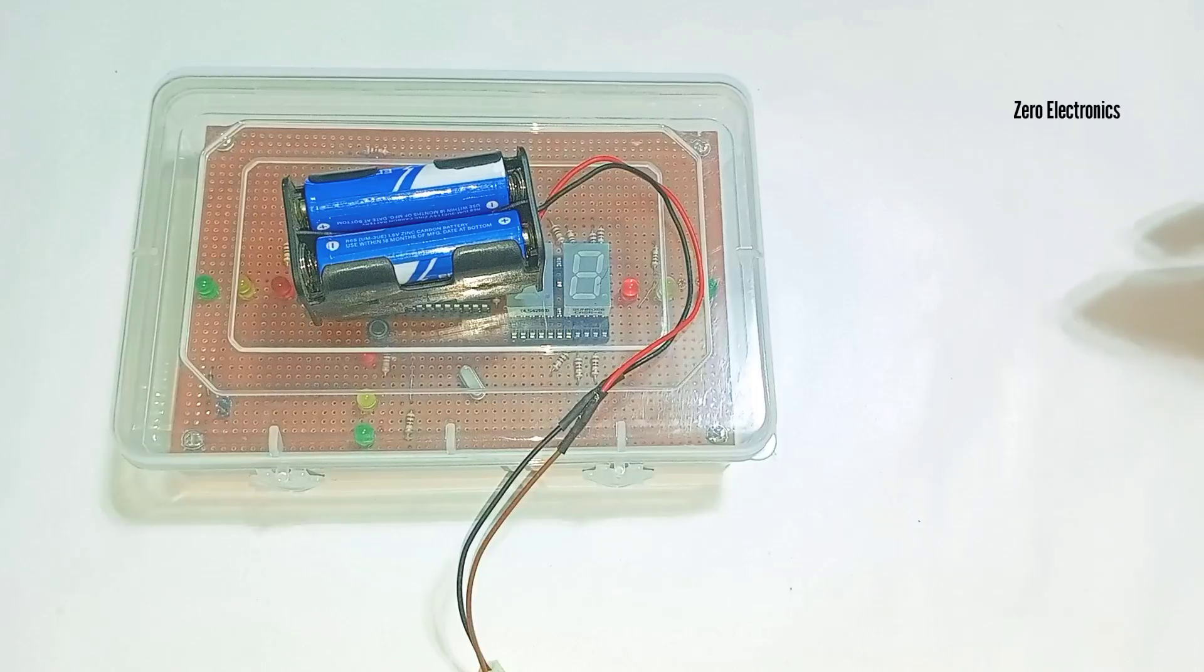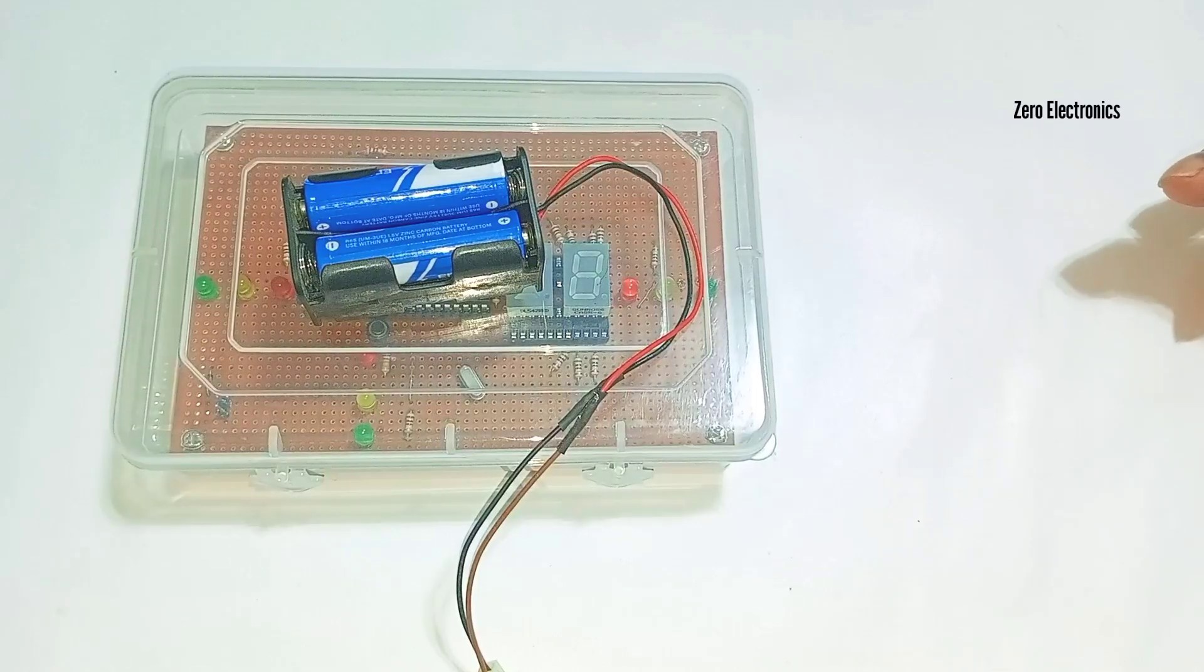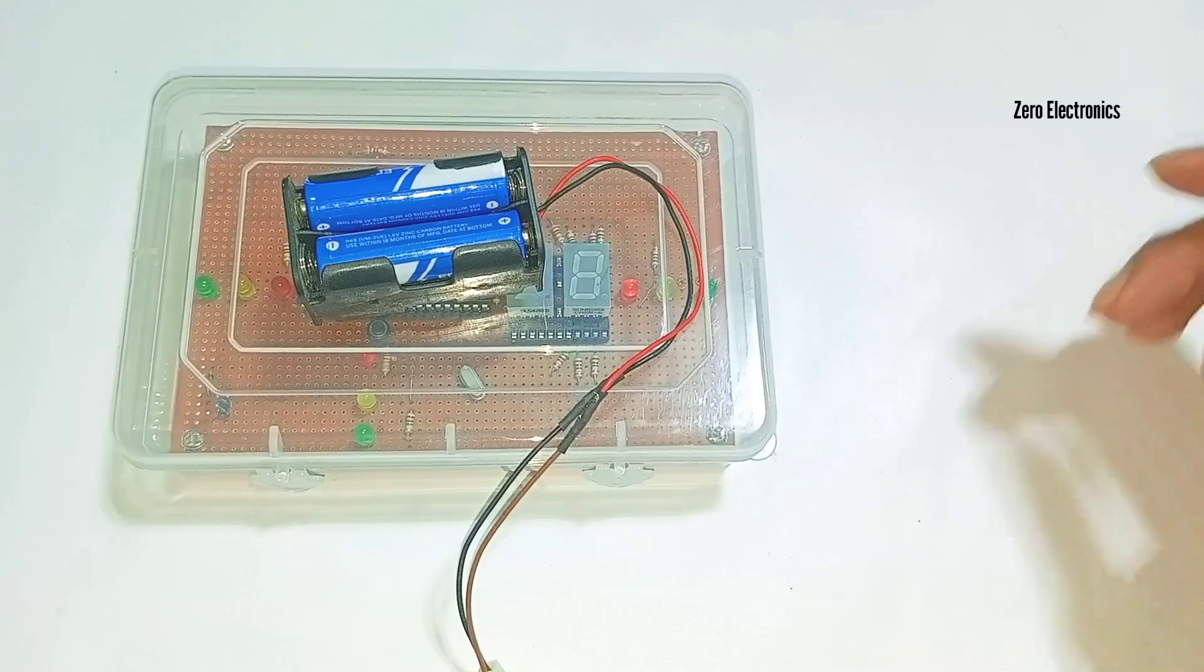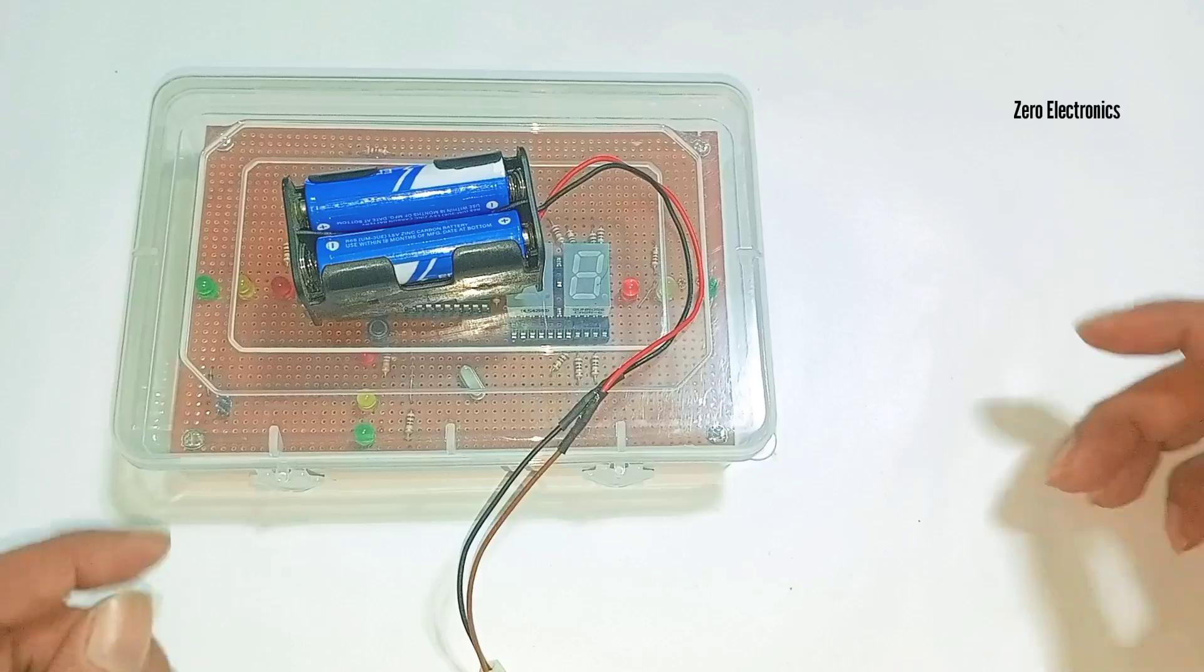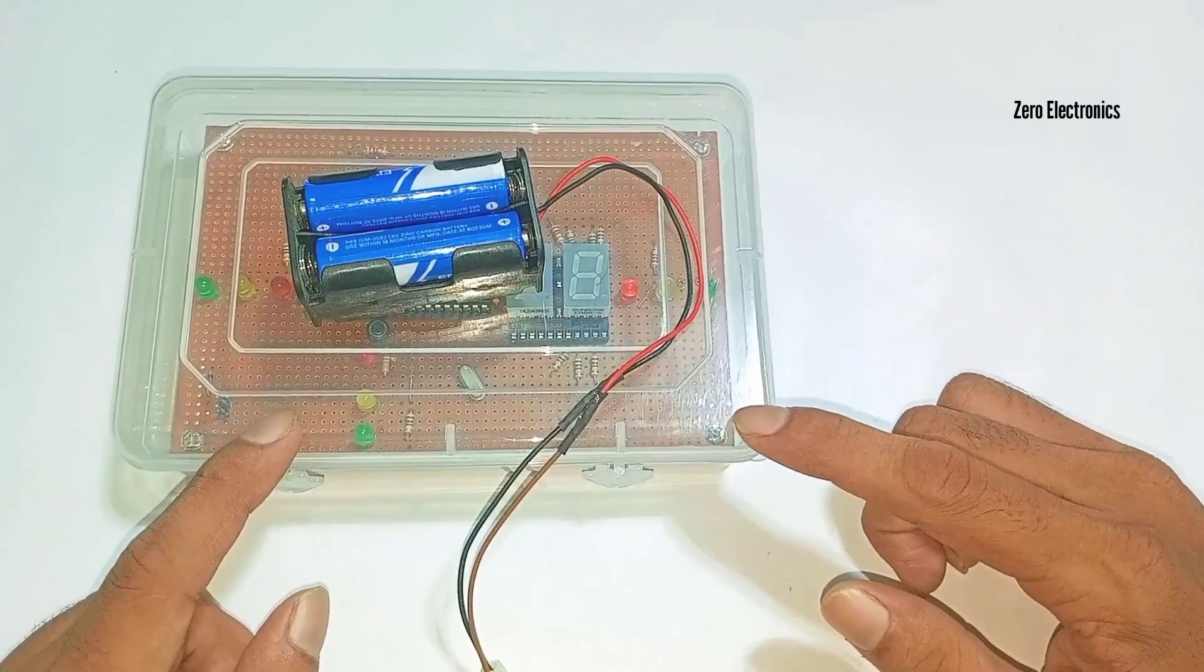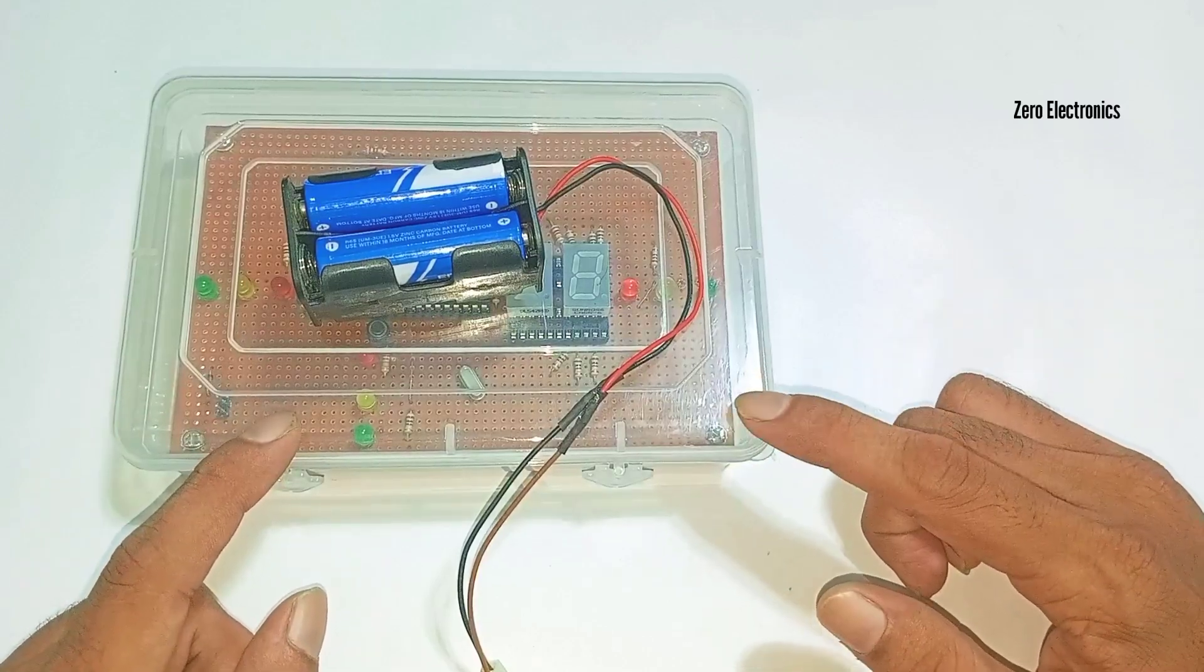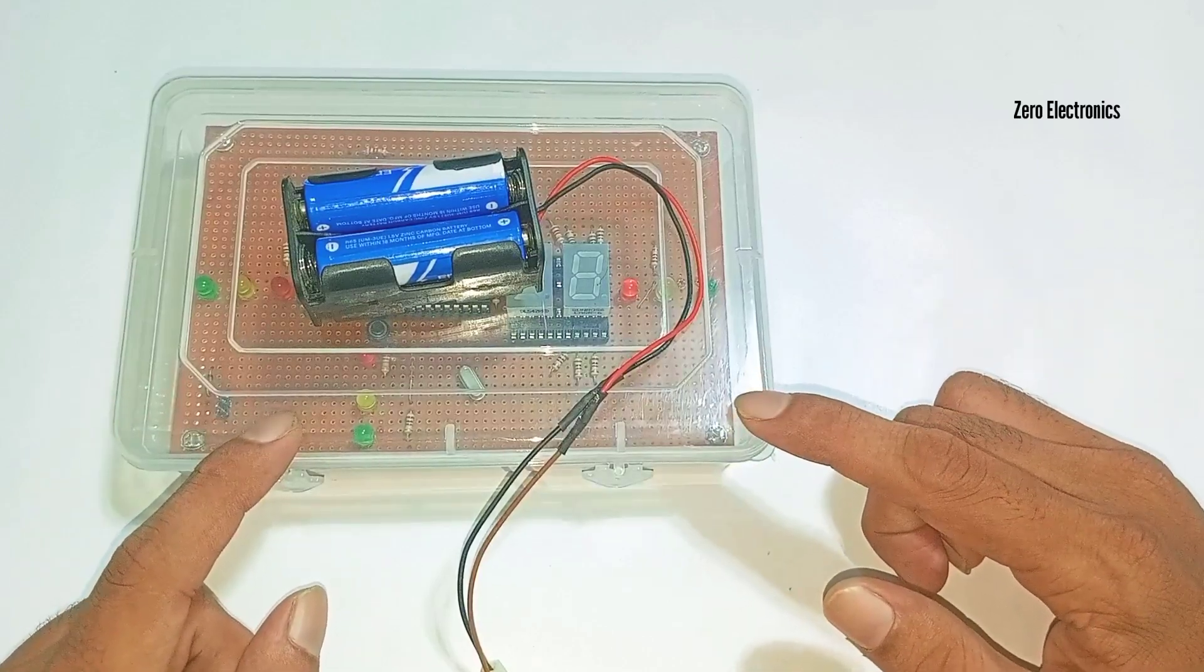Hello and welcome to Zero Electronics. Today we are going to demonstrate the assembly language programming of a 4-way traffic light system using 8051 Intel IC.